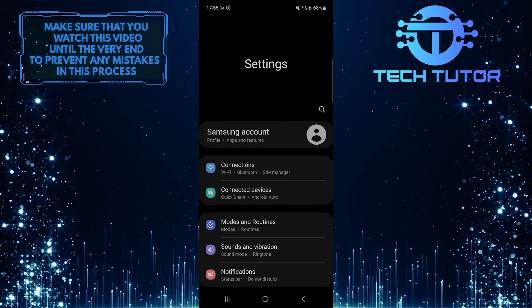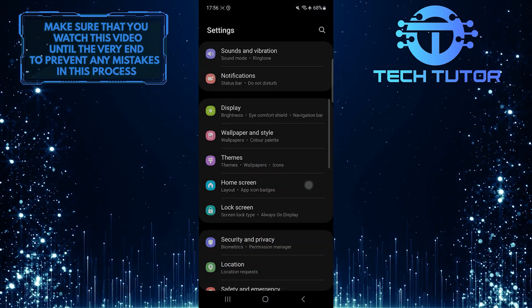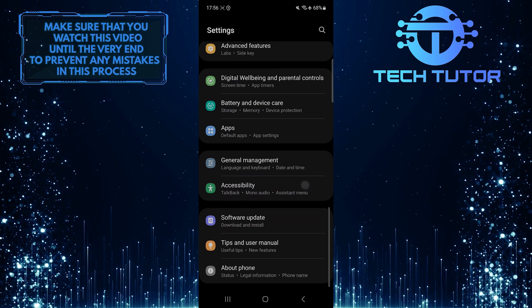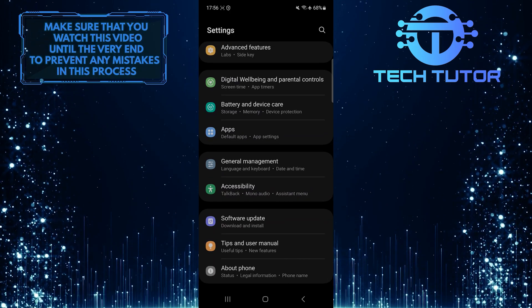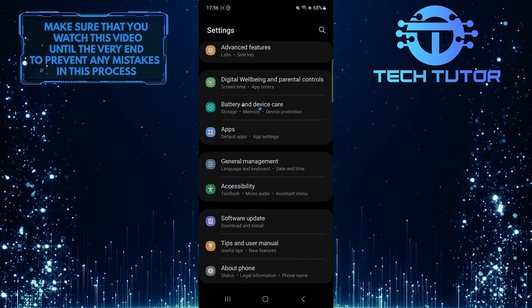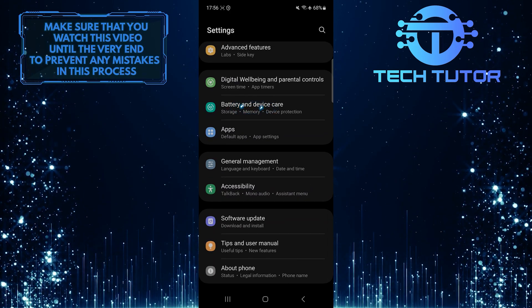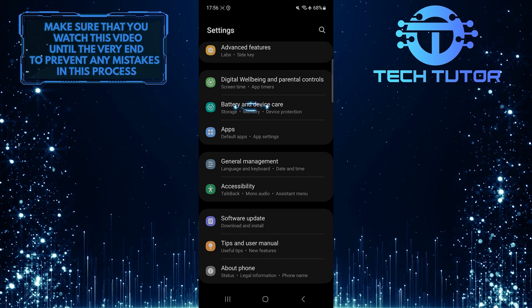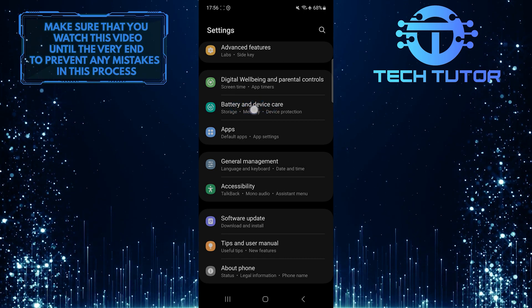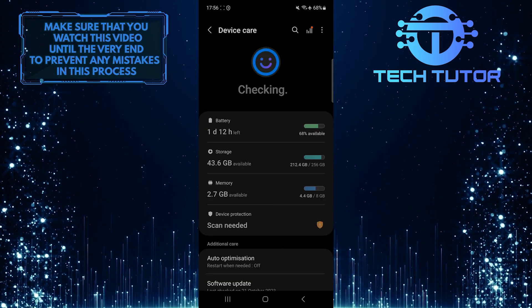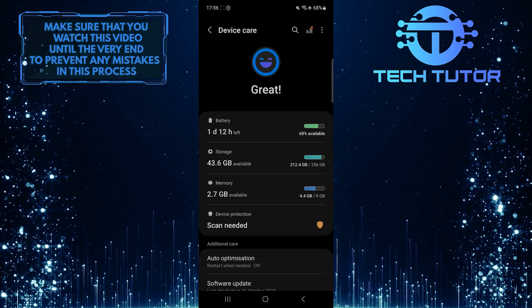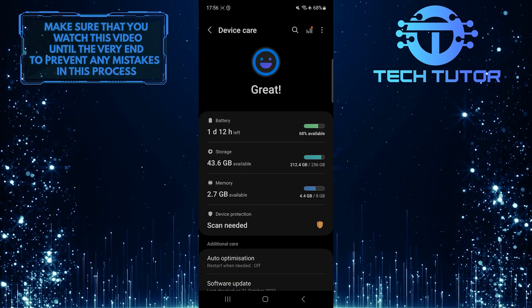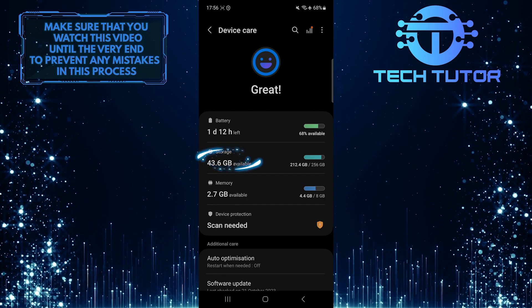Once you are on the settings page, scroll down to the very bottom. Tap battery and device care. After that, tap storage.